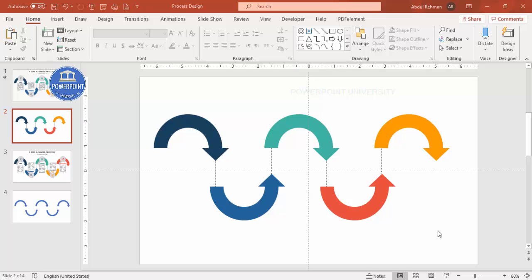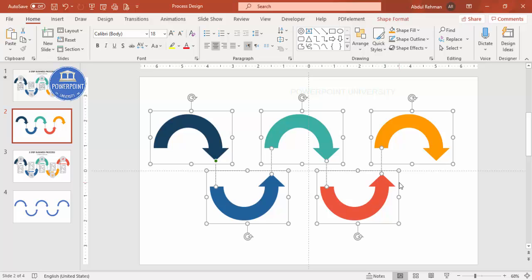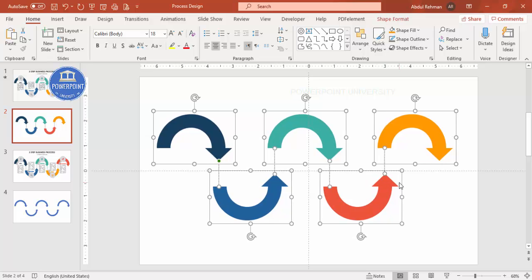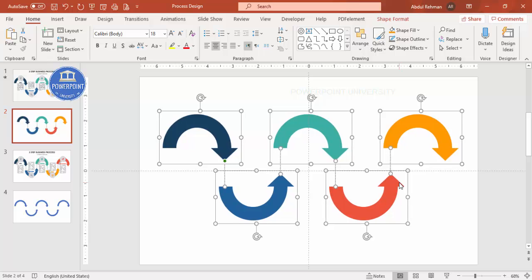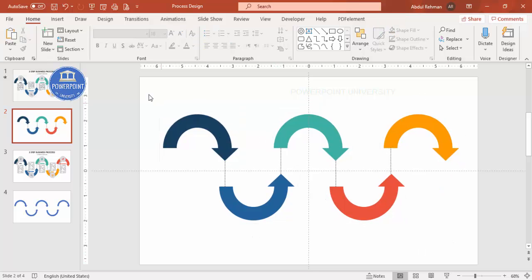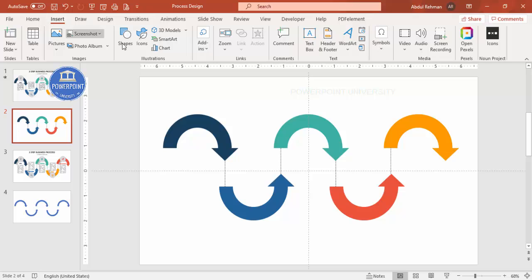Before adding the circles, make sure there is an equal gap between all the elements. Press Ctrl+A to select all, then use the arrow keys to center everything on the slide. Then go to Insert > Shapes.